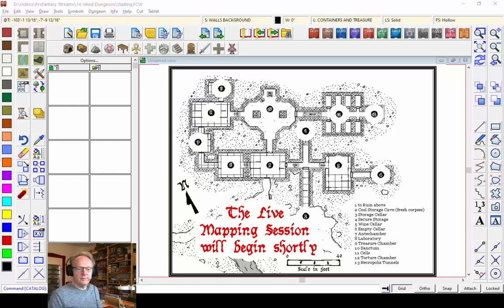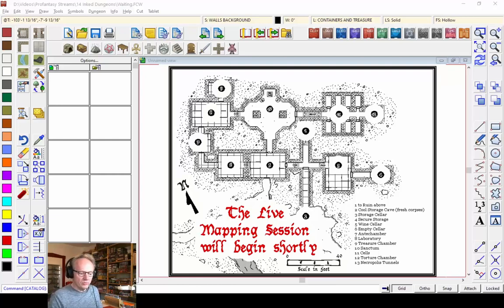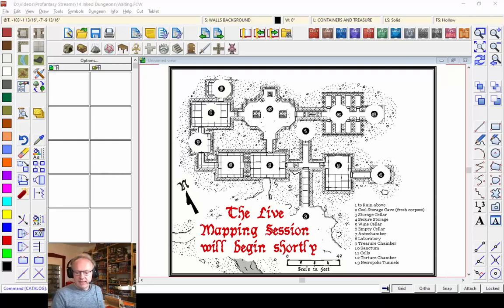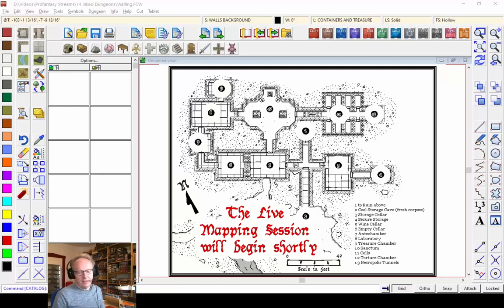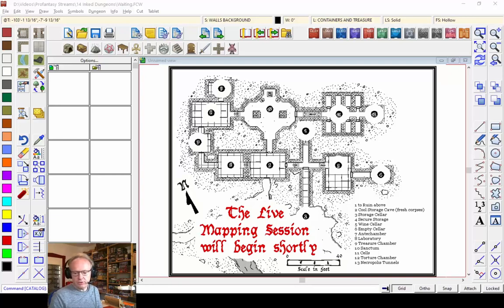Hello everybody! Welcome to this week's live mapping session. I'm Ralf Schemmann of ProFantasy Software, and tonight I'm going to show you a bit of dungeon floorplan work with this year's black and white inked dungeon style from the Cartographers Annual. We've done a few dungeons already in previous sessions, so this time I want to show you a few extra things — a little more advanced stuff, like importing an existing PNG into a map to trace over it, and editing and creating your own drawing tools.